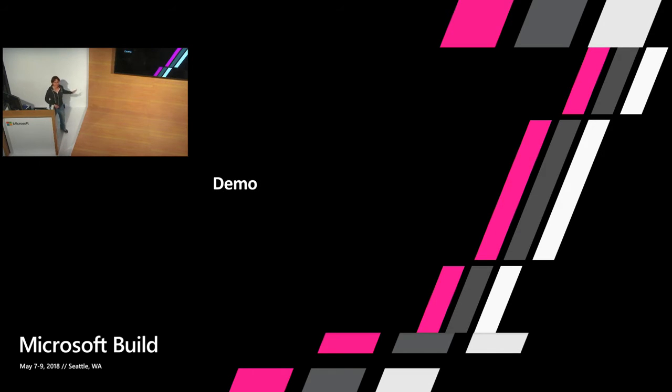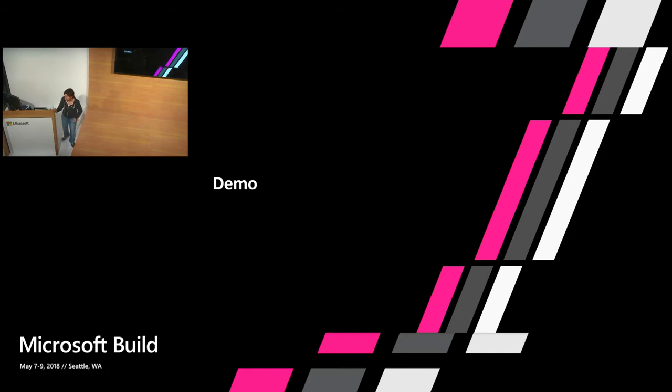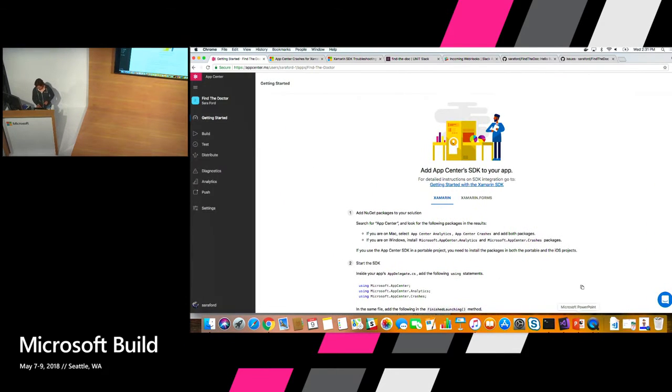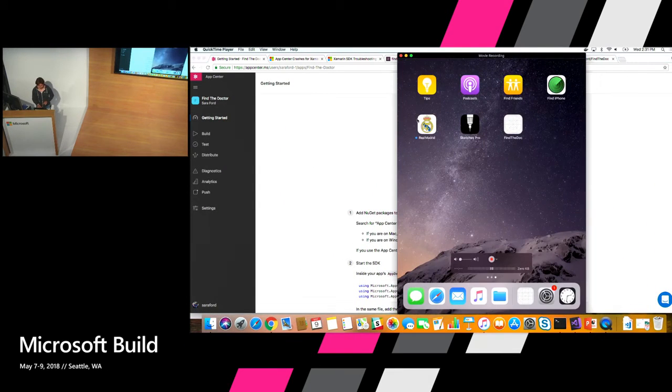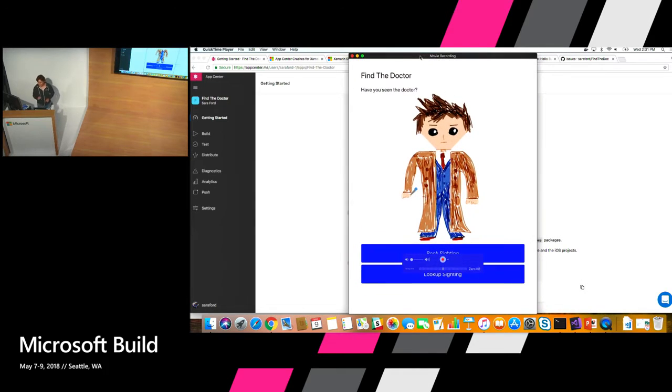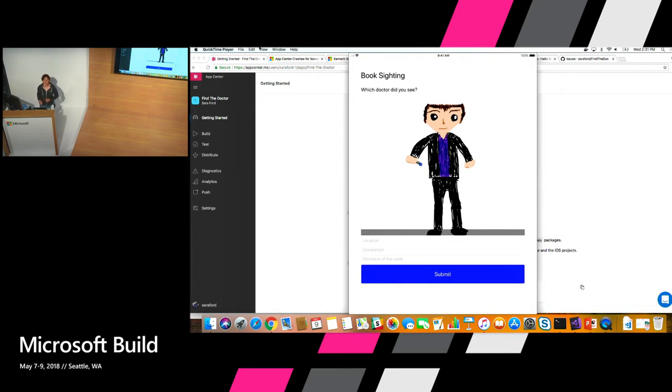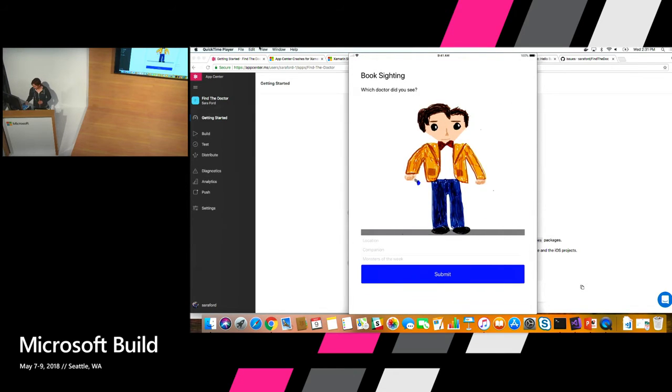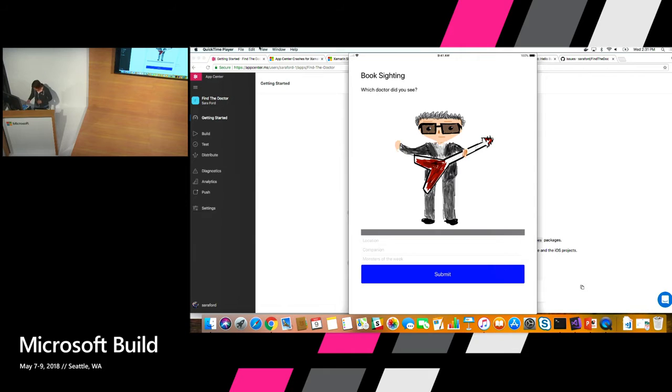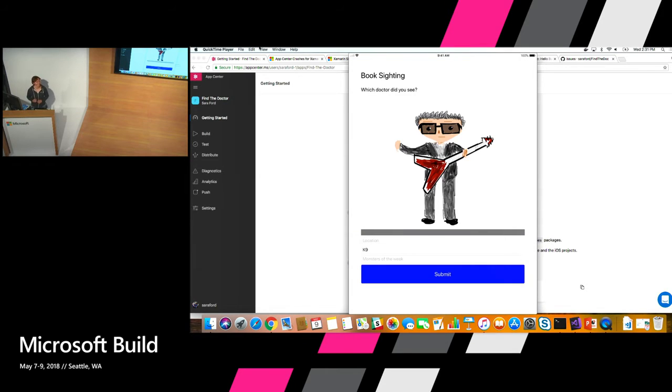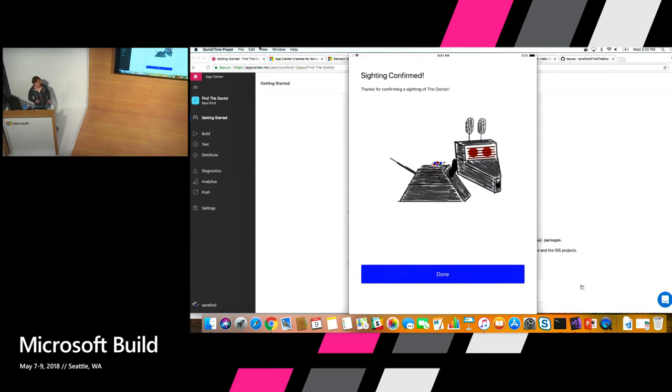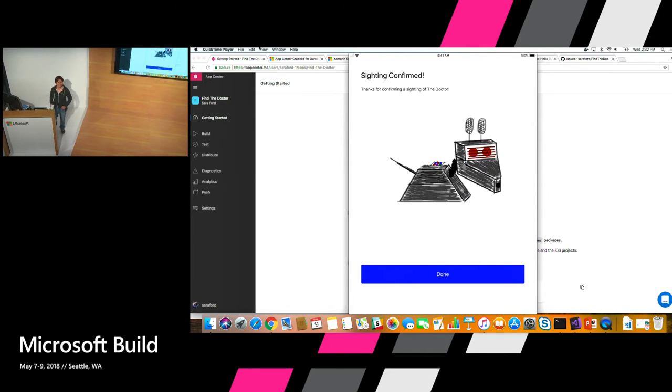All right. You've seen enough to-do apps. You've seen enough hotel booking apps. You're going to see something unique today. You're going to see an app that allows you to report sightings of a time traveler. So with that, here's a quick little app I wrote where you can book sightings of a time traveler. Which one did you see? Let's put a companion because I like K-9. Yes, this is my artwork. Hold that thought. And book the sighting of K-9. What a good dog K-9. Affirmative. I just love that.